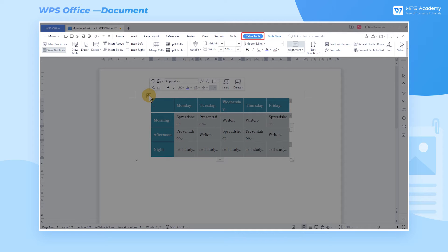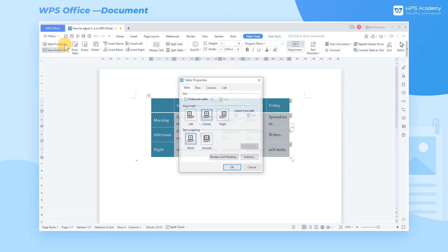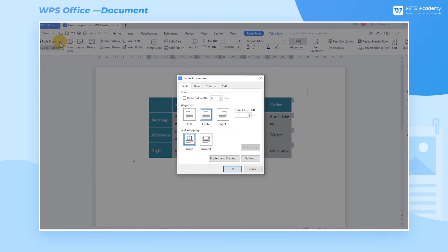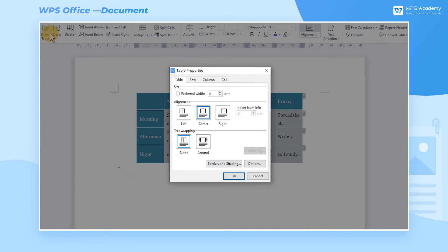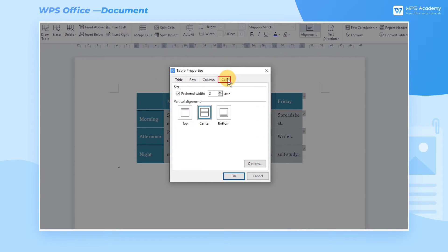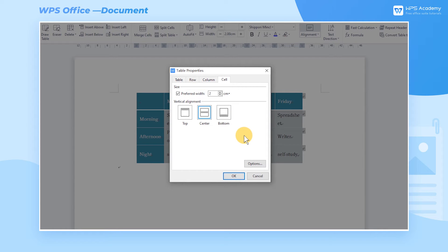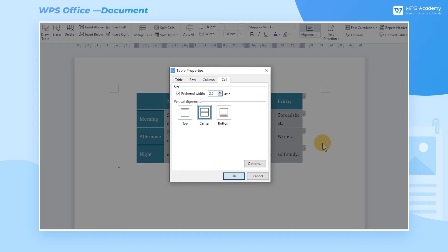Click the Table Tools tab and the Table Properties button, then a dialog box will pop up. In the Cell tab, find Size and check Preferred Width. We can also adjust the width of all cells after entering the value according to our needs. Enter 2.5 here.